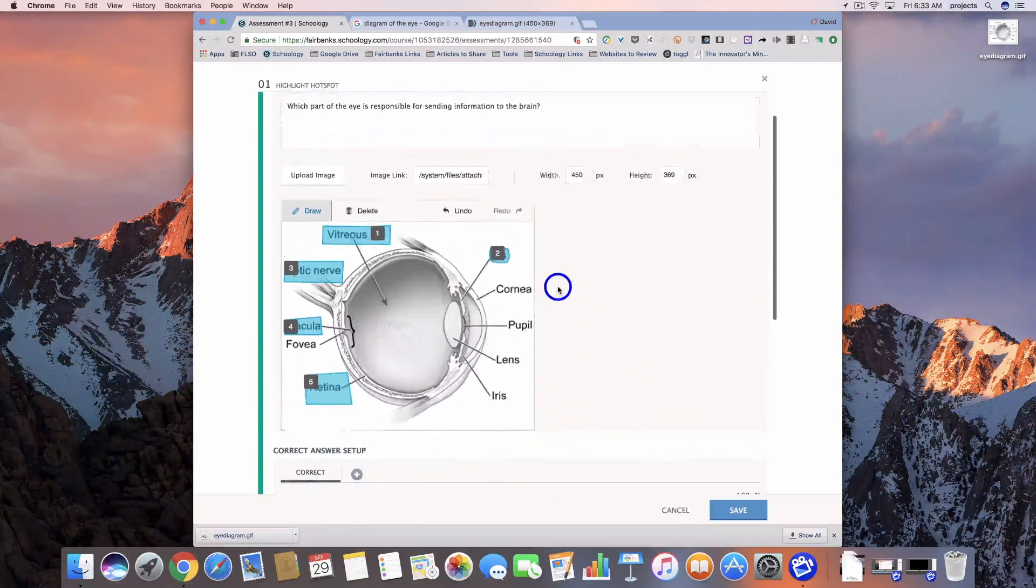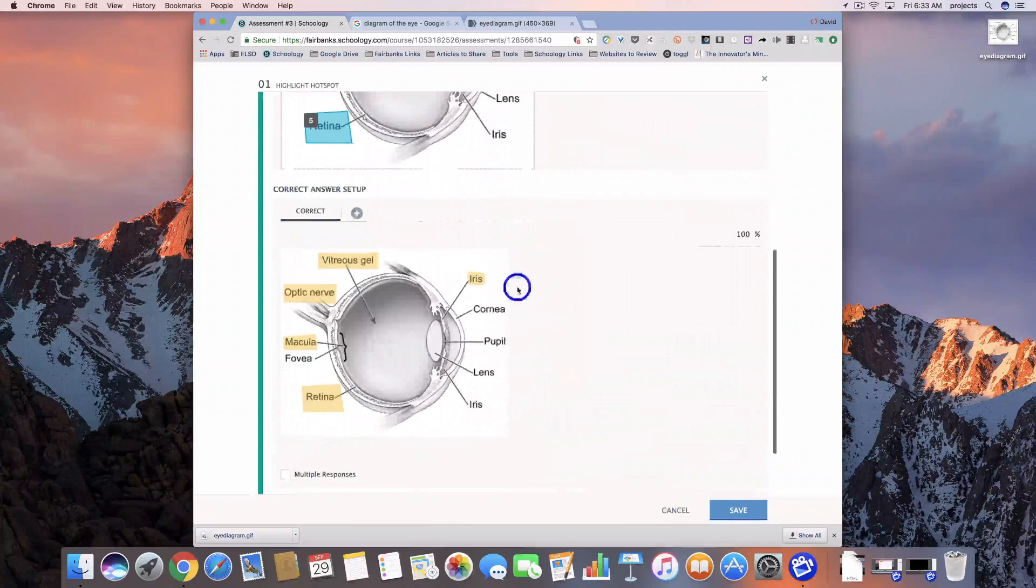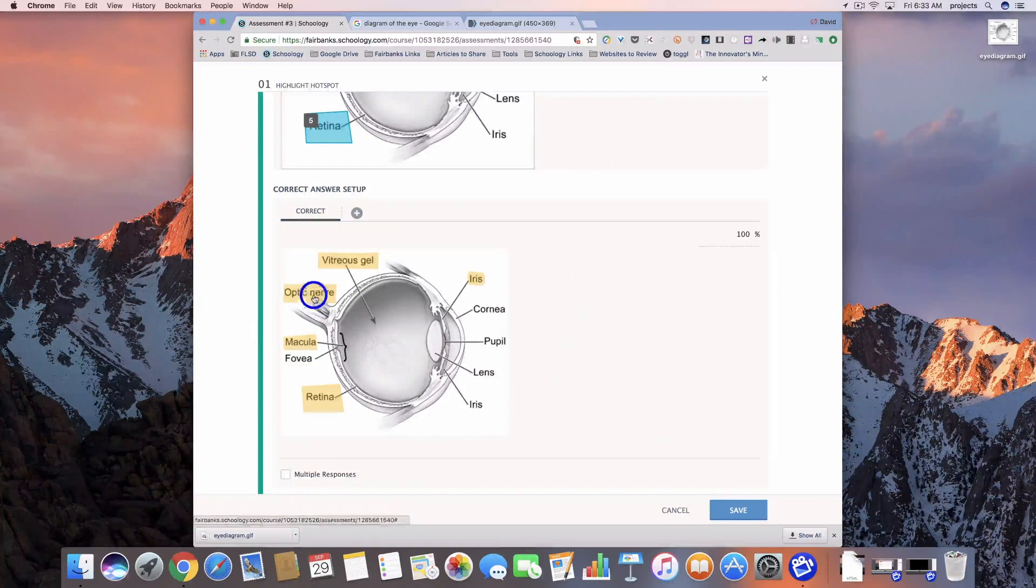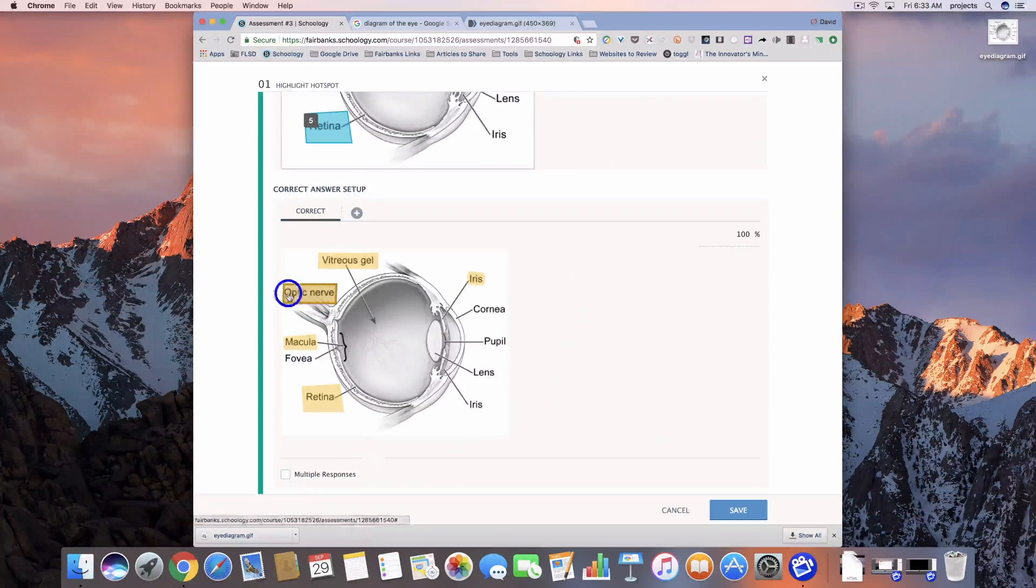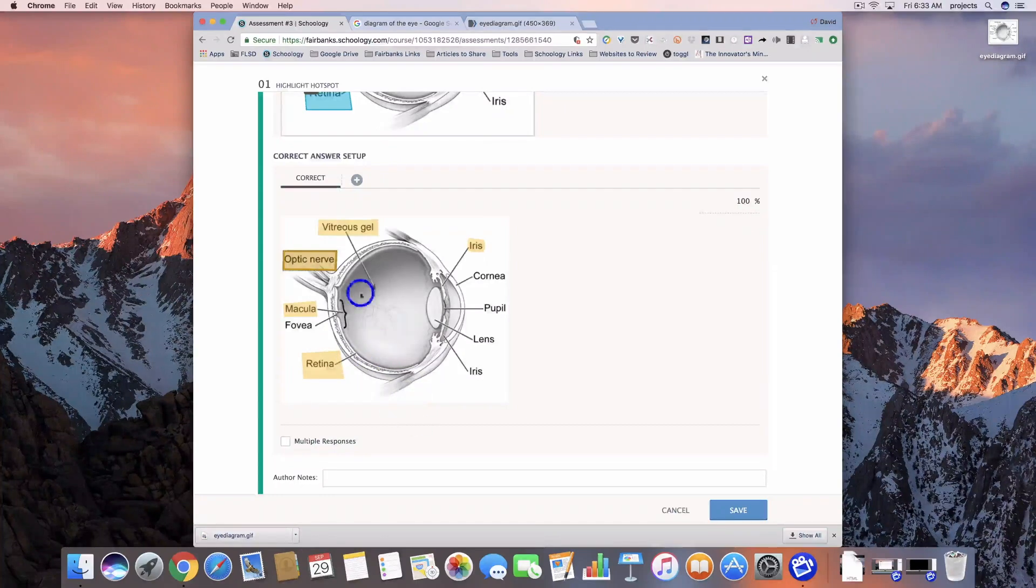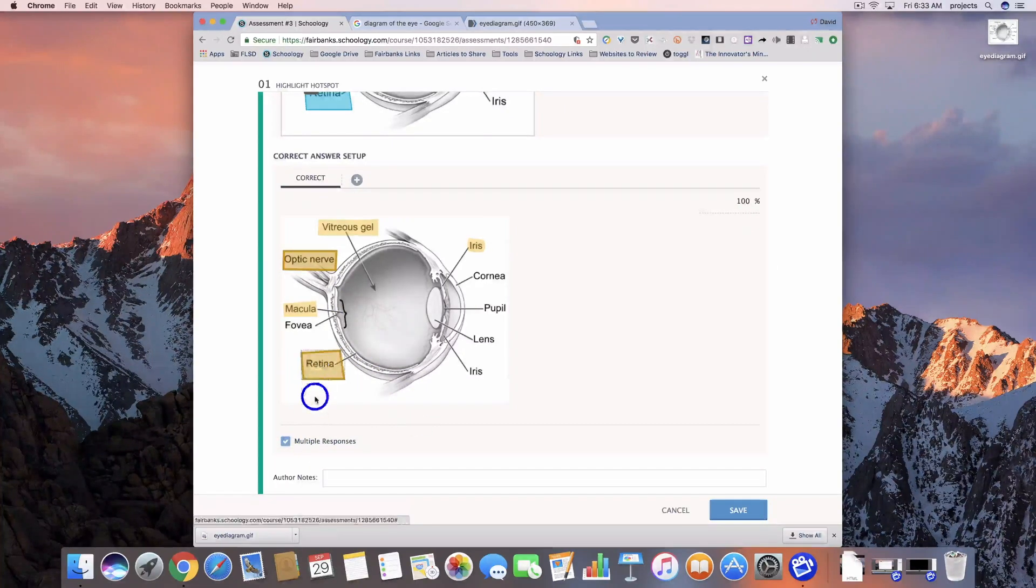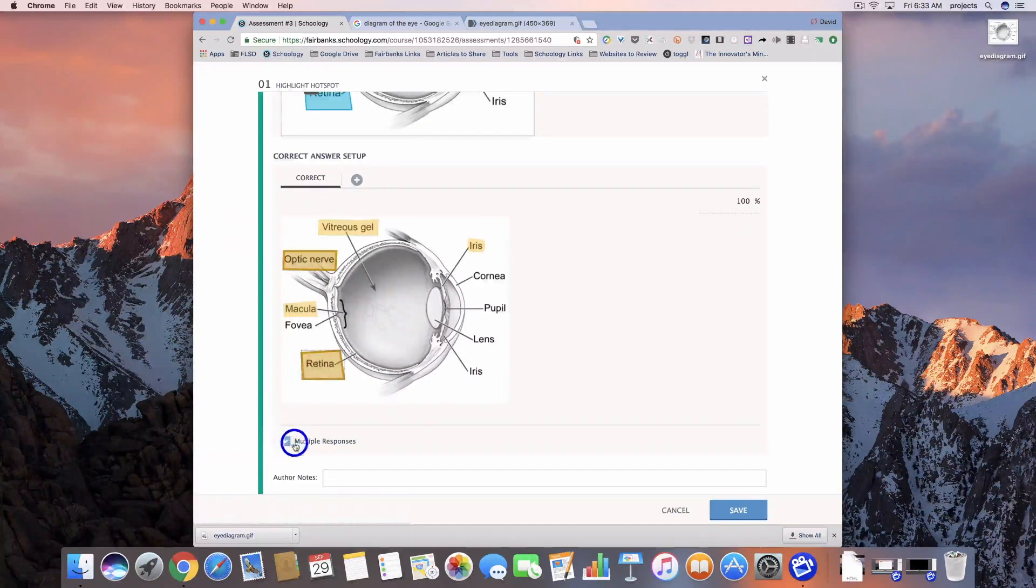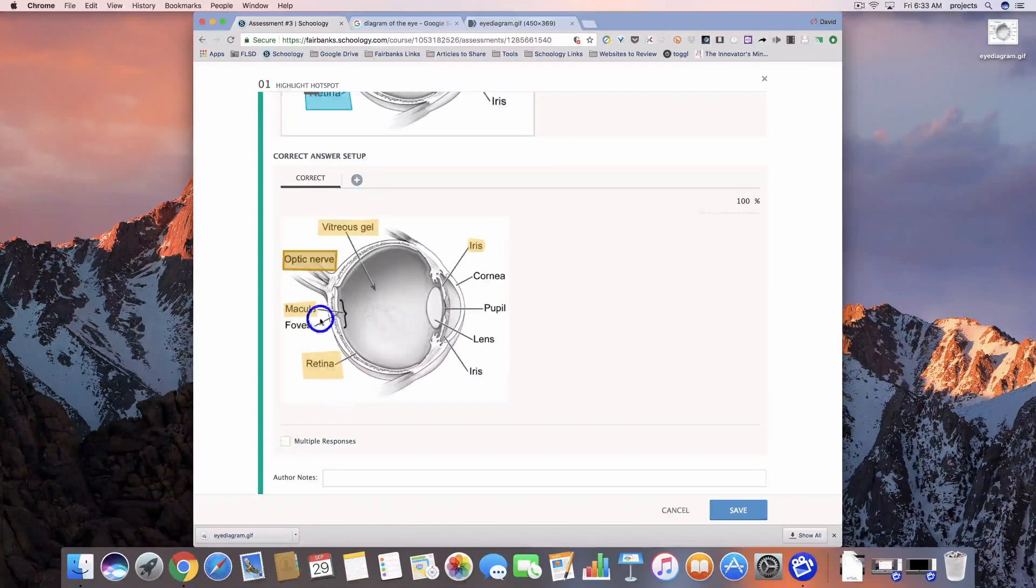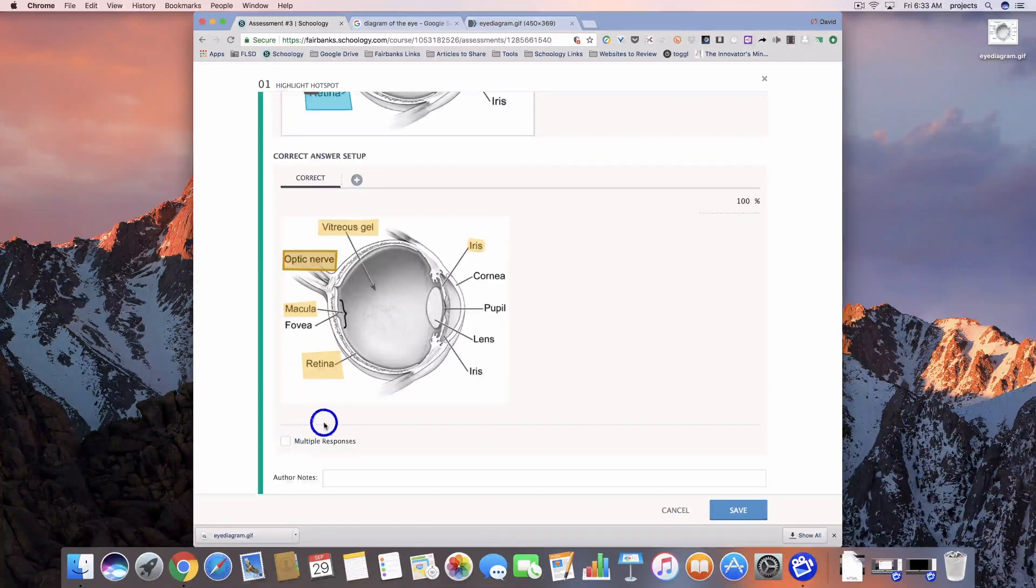Then I can come down here to the bottom and we have to tell it which one is correct. We're going to tell it that the optic nerve is the one that we want them to select for it to be correct. If we had multiple responses, we could check that box and it would add in a second, third, or fourth correct response.